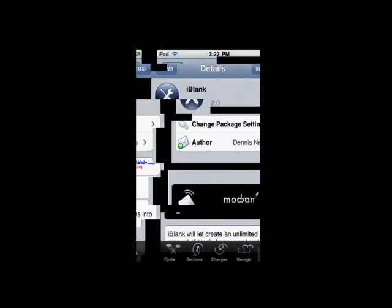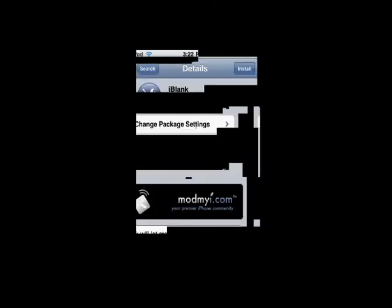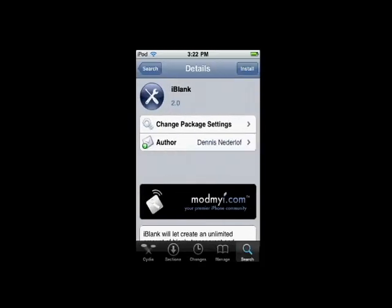And the last one I have for you today... oh, one more. We have iBlank. Now iBlank makes blank applications, so if you're also doing more theme stuff, and you have a picture in the background, this will just fill up spaces, like little gaps.